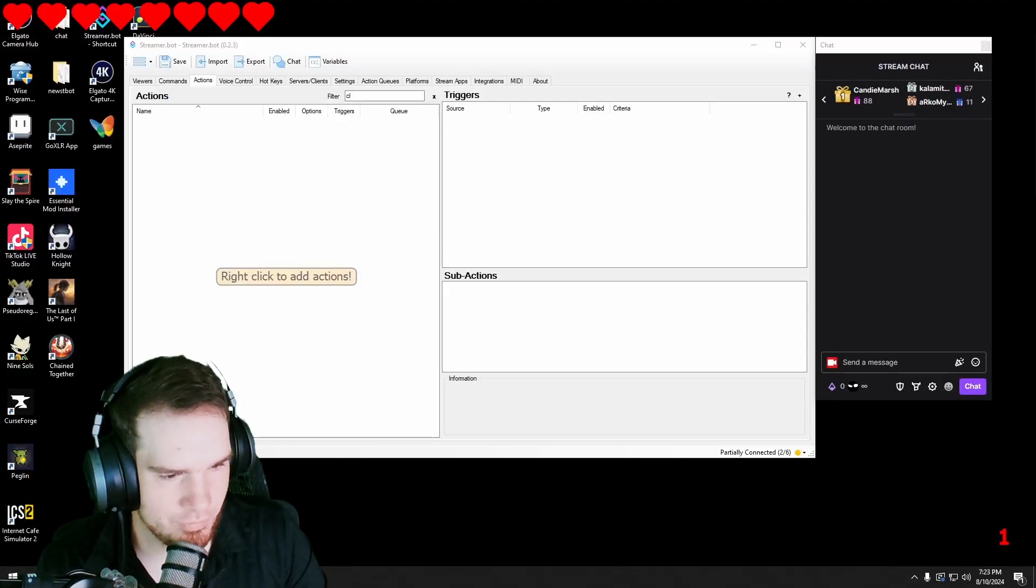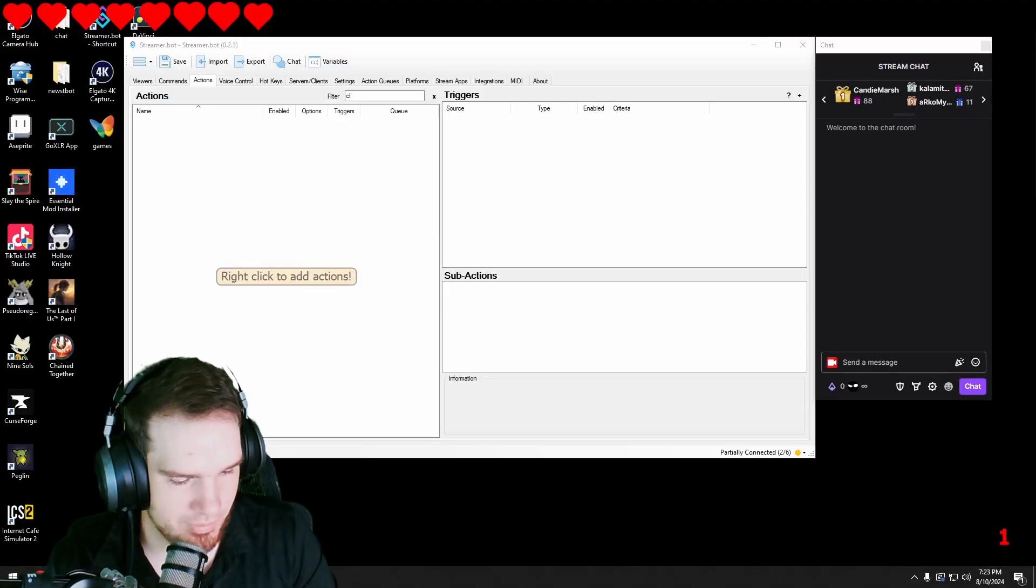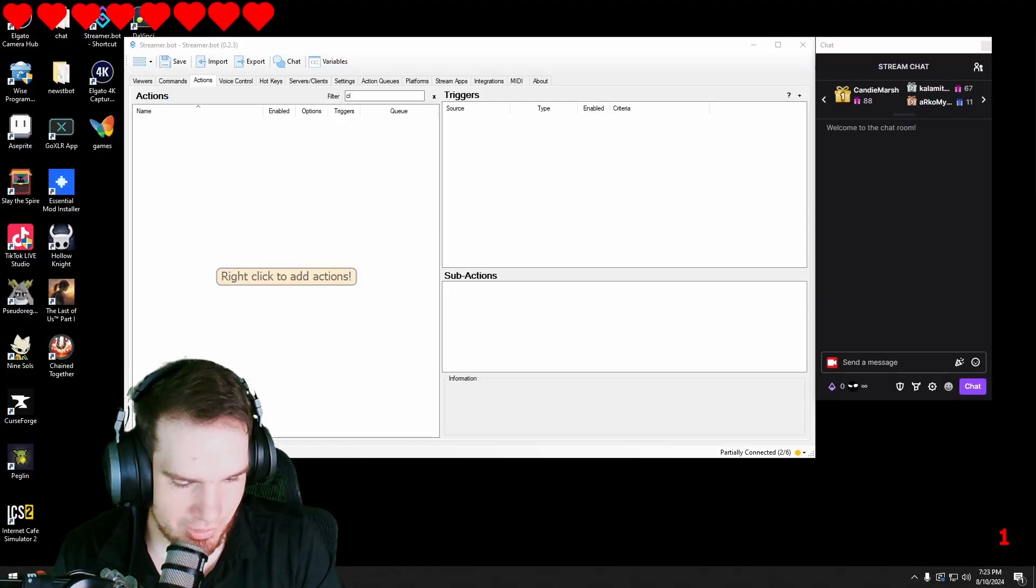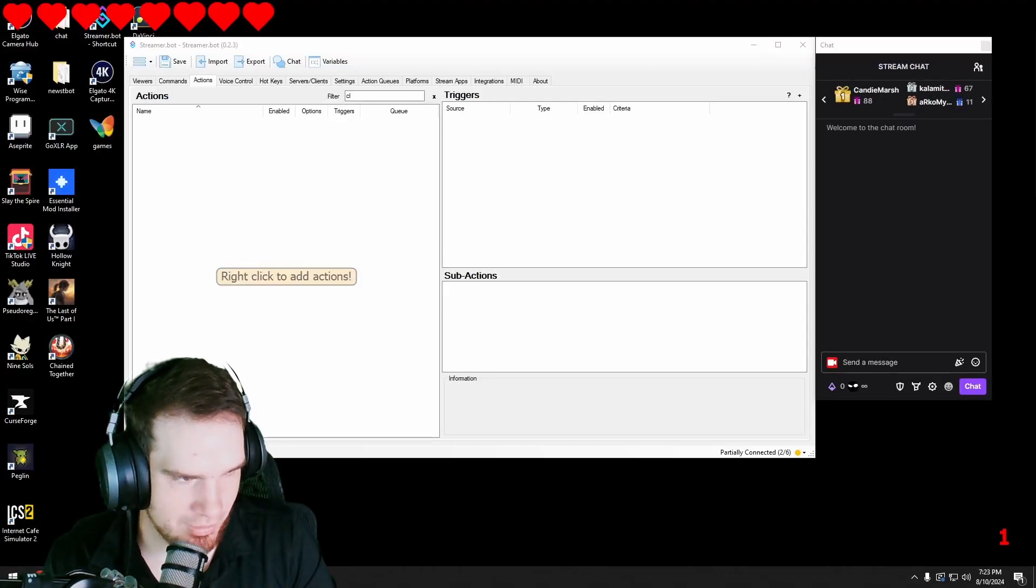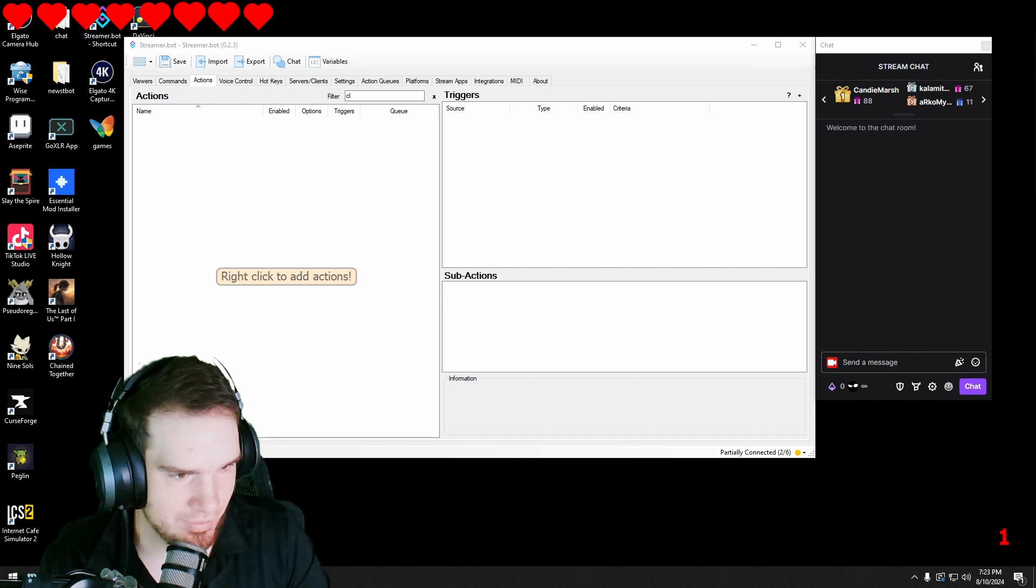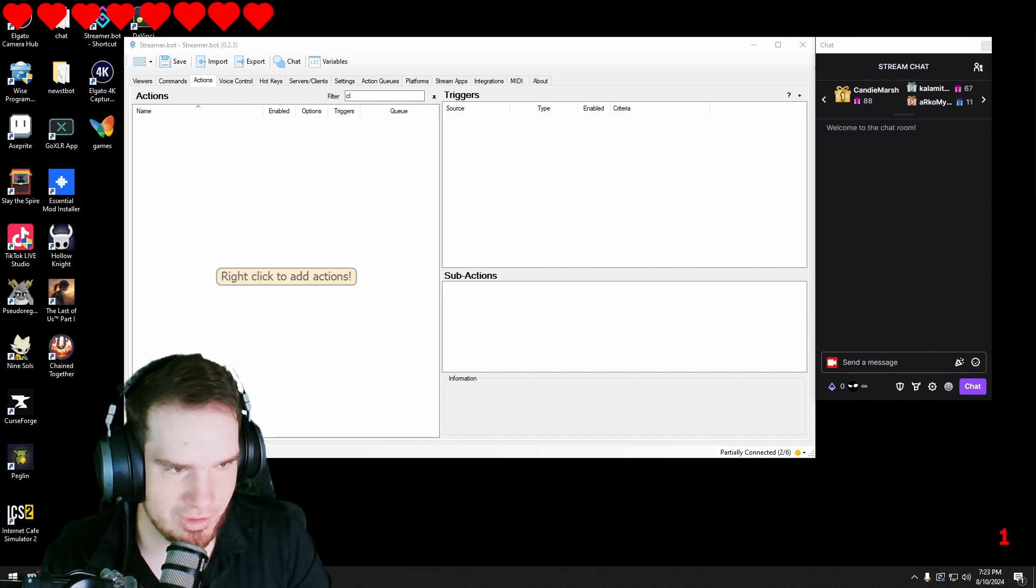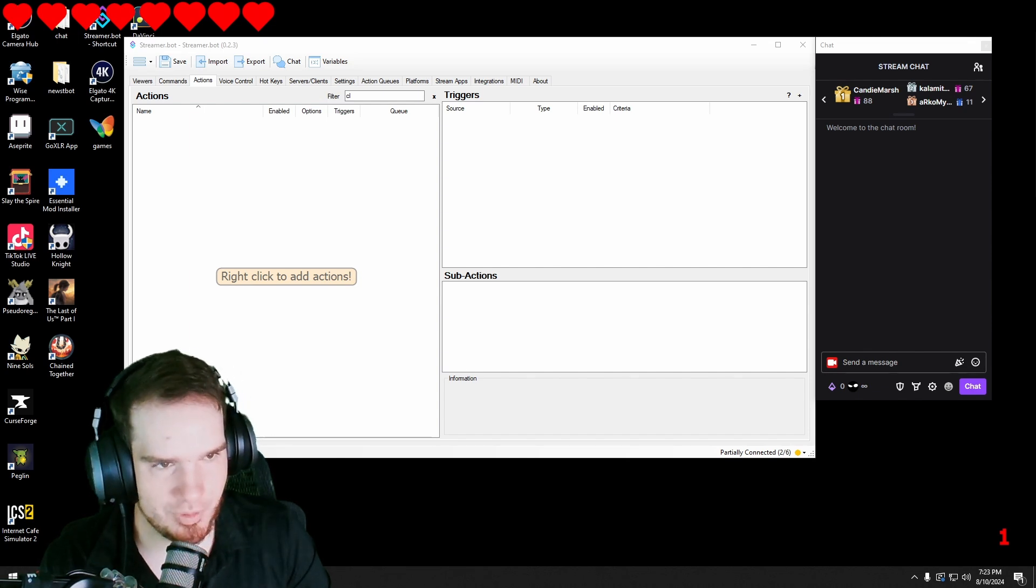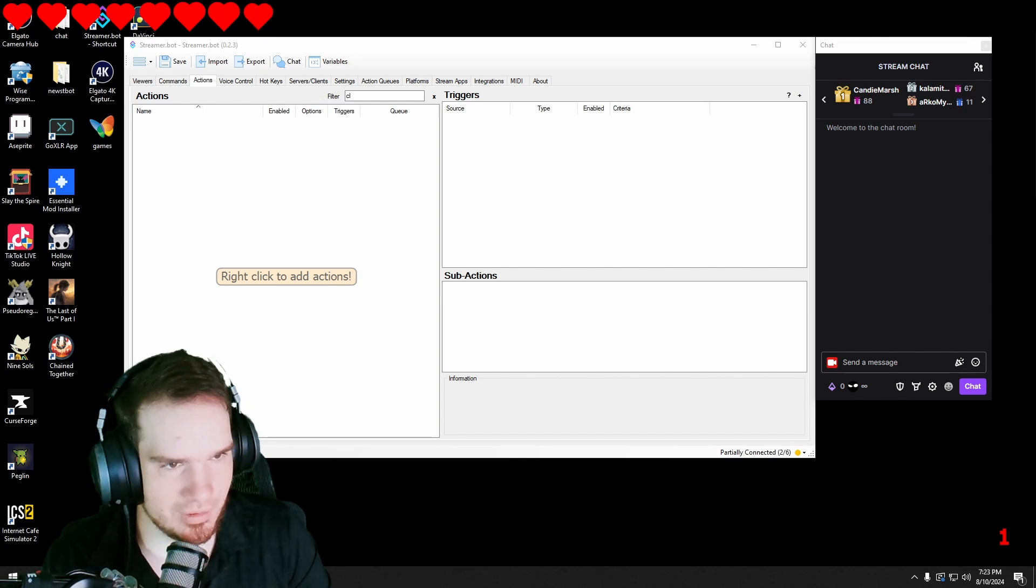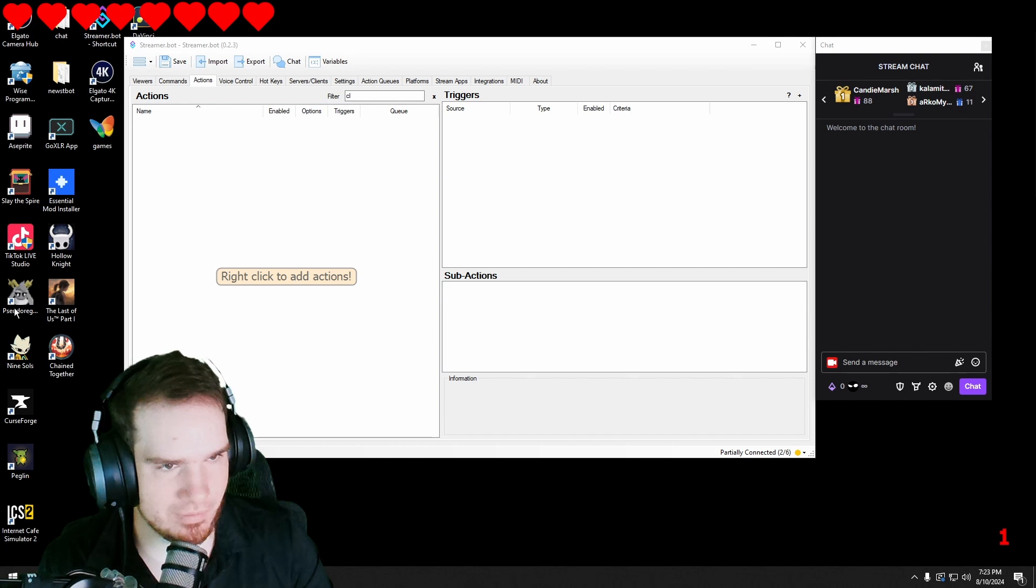Hello and welcome to another StreamerBot tutorial. My name is Rolocent and today I'm going to show you how to make a clip command that automatically clips something in your channel and then posts it in the chat. Let's get started.